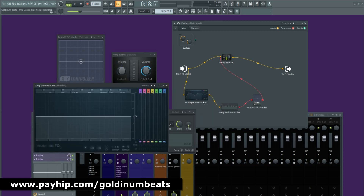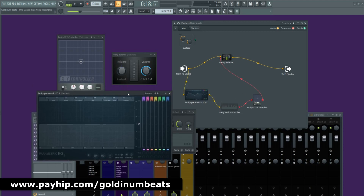The sidechain signal will be inaudible, and I'm only going to use the Fruity Parametric EQ2 to boost the signal past the threshold. You can use any plugin with a gain parameter to boost the sidechain signal, because the sidechain signal will be inaudible — you won't be able to hear it. So I'm going to use the Fruity Parametric EQ2 and boost the sidechain signal past the threshold.